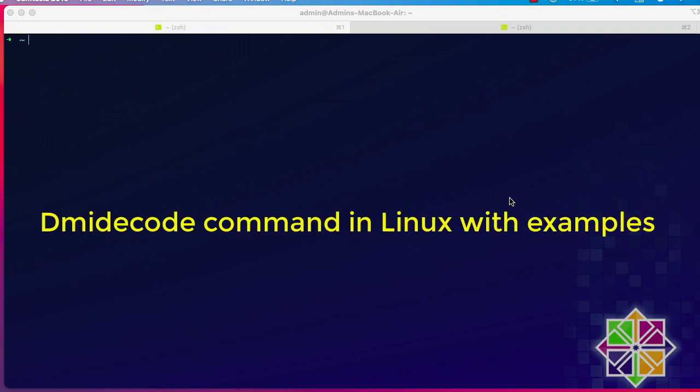Hello YouTube and welcome to another Linux tutorial. Today I'm going to show you how to use the dmidecode command in Linux with some examples. DMI stands for Desktop Management Interface — it's a table that contains a lot of data about your system hardware. I'll show you how to get all this information using this command.